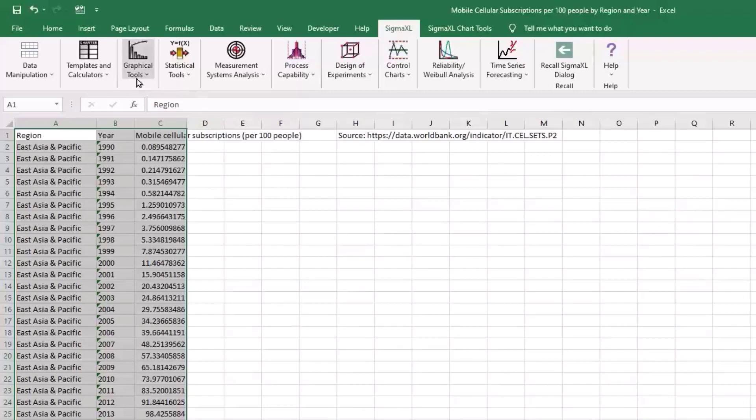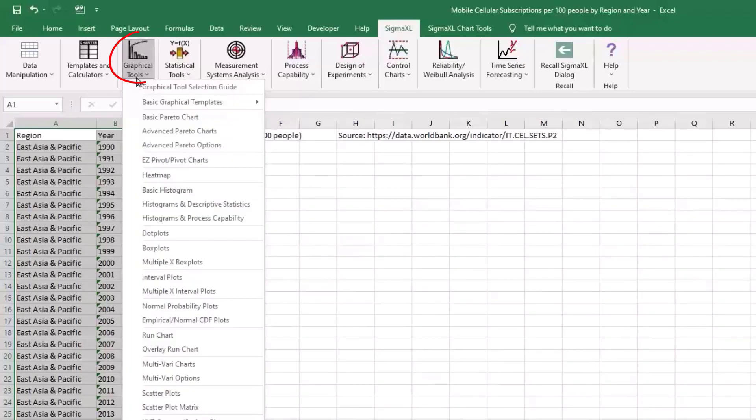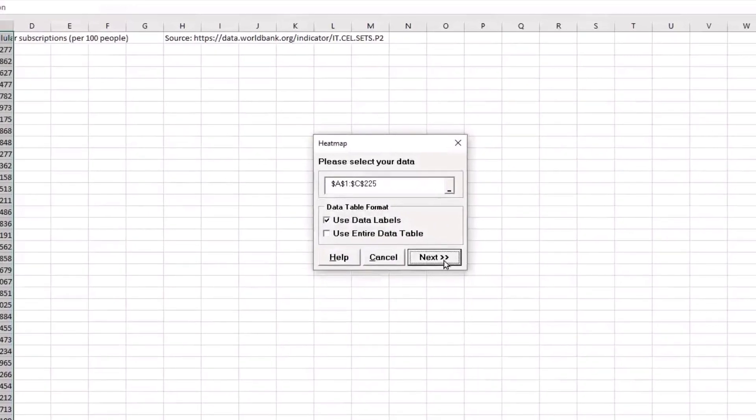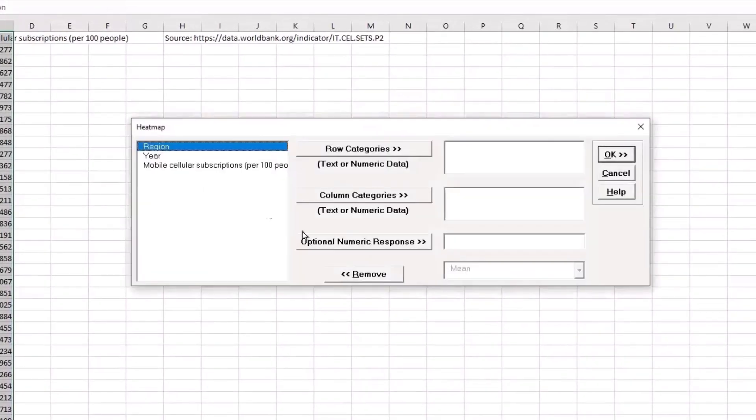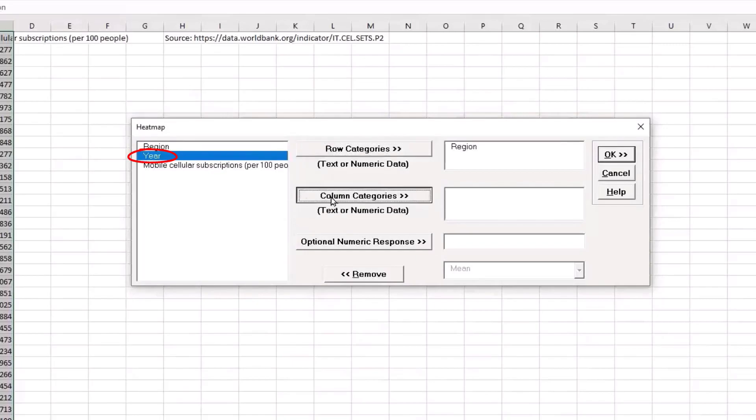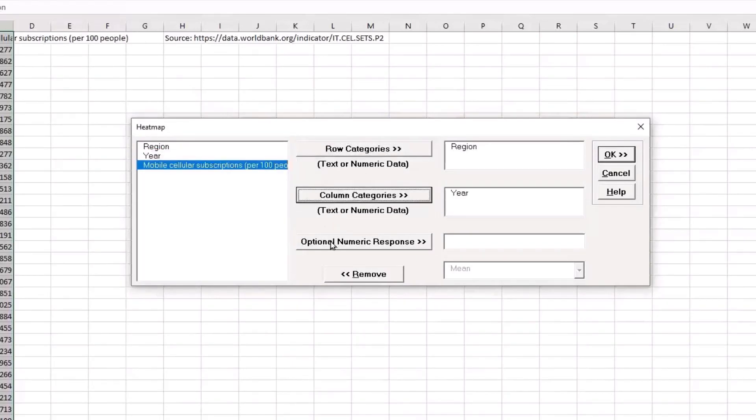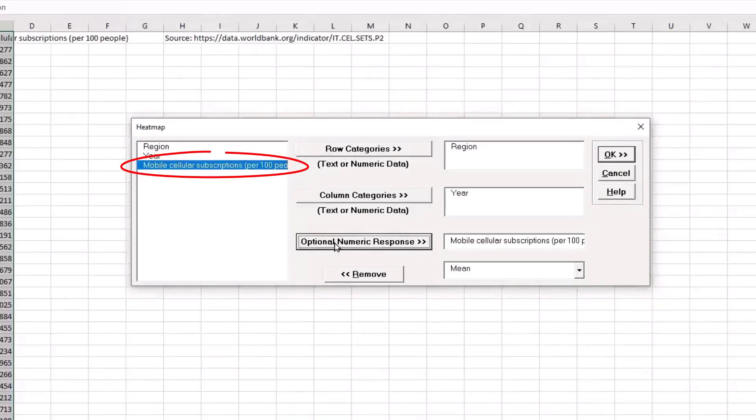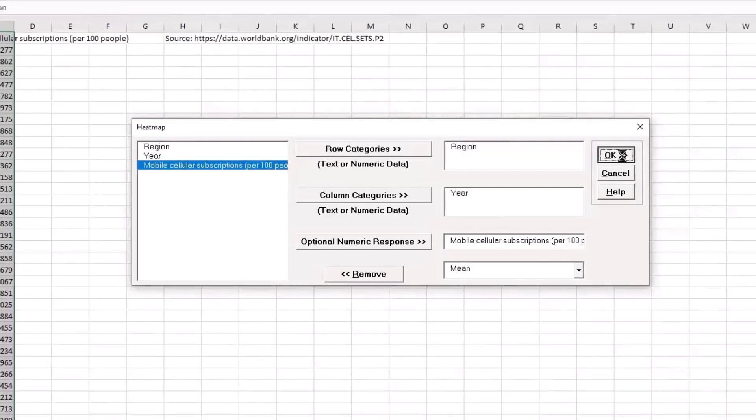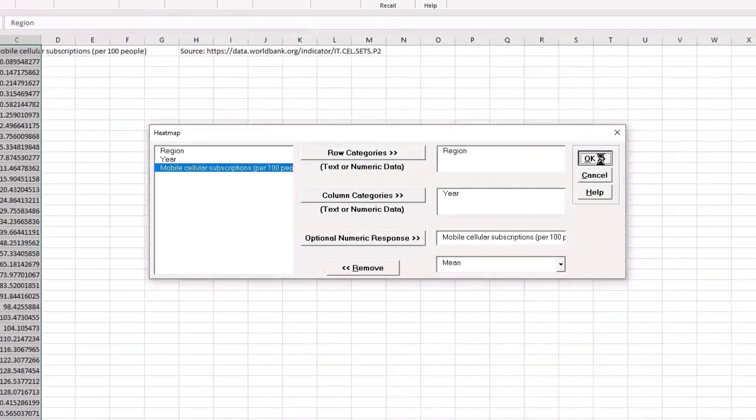So, we have graphical tools, heat map, and I'll put region in the row category. I'll put year as the column category and the cellular subscriptions per 100 people. And we'll look at the mean. And run that. Takes a few seconds to produce it.